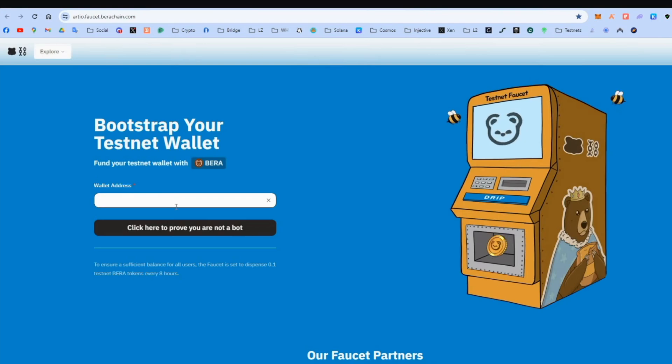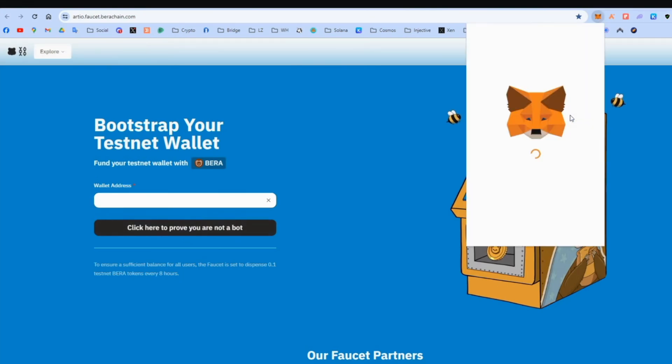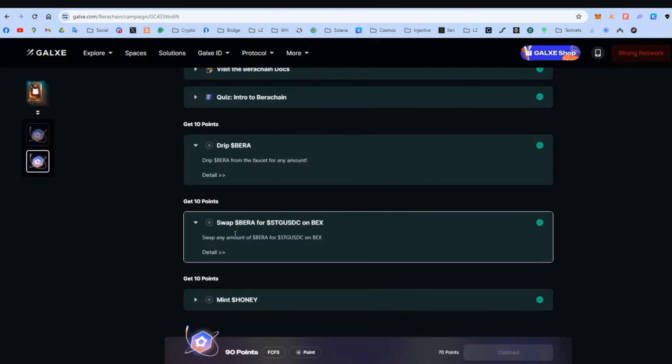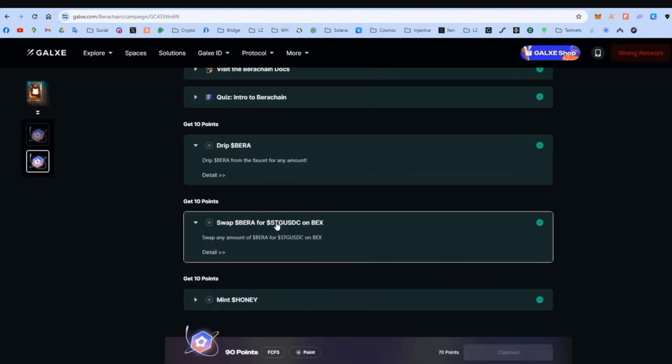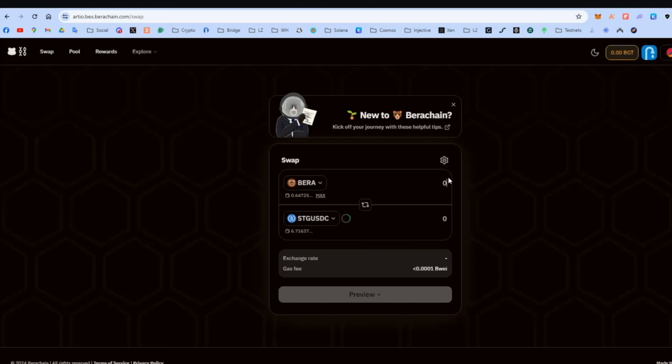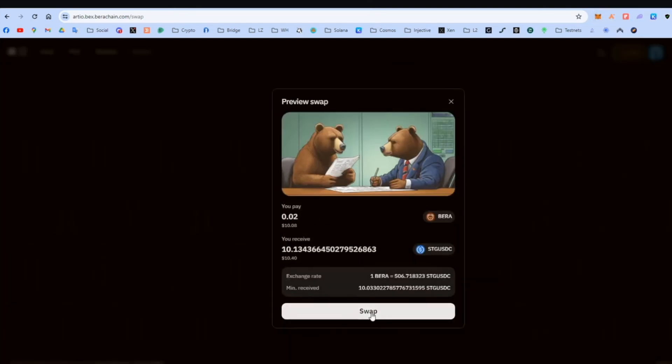And what we're going to do here, we're going to add the wallet address from the MetaMask. Just take it and paste it. Doesn't matter. We just have testnet tokens, as I said. And then we swap BERA for USDC on their DEX, which is called BEX. Put 0.02, which is approximately $10. And swap. Very easy.